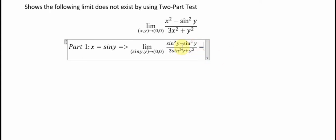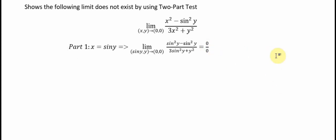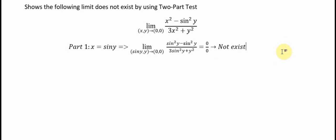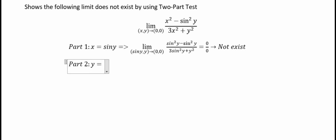So we know that sin squared y minus sin squared y equals zero, and 3 sin squared y plus y squared — the numerator is zero divided by something, giving zero. So along path one, the limit equals 0.